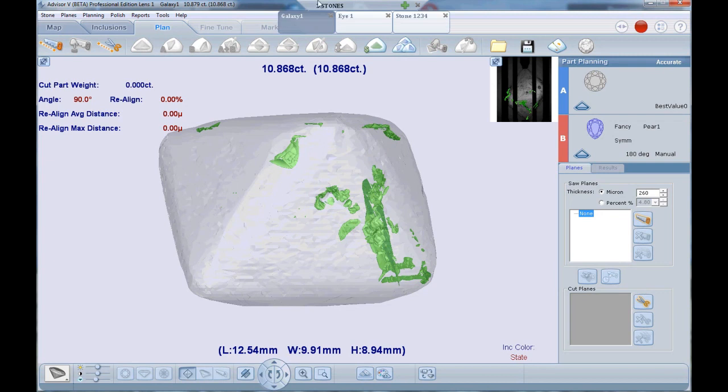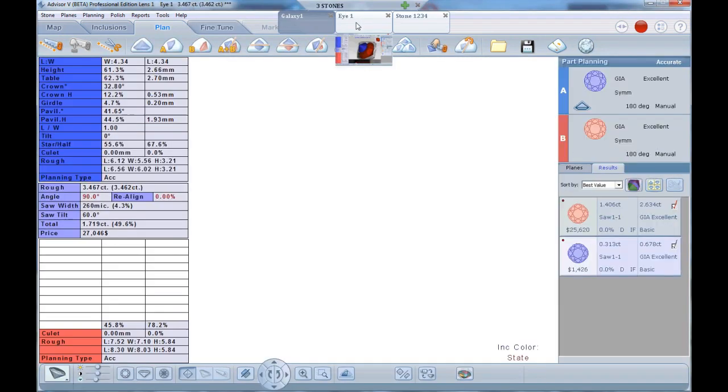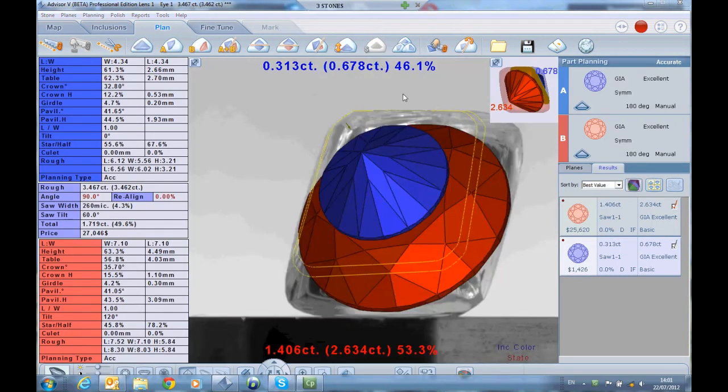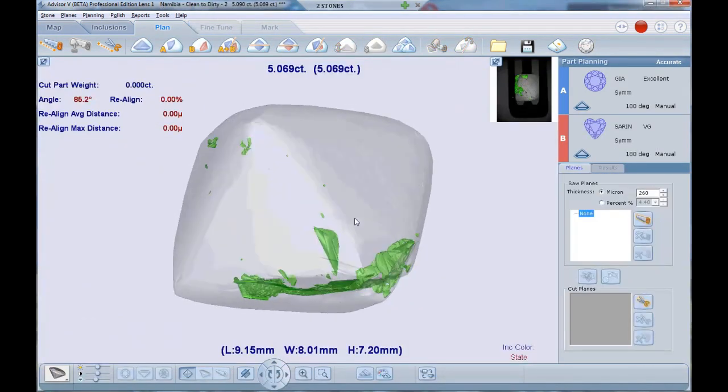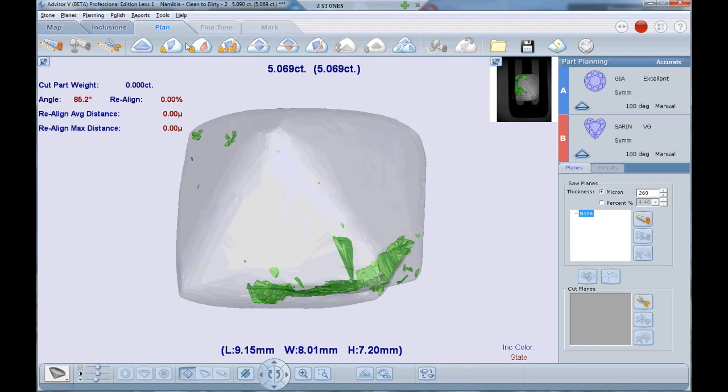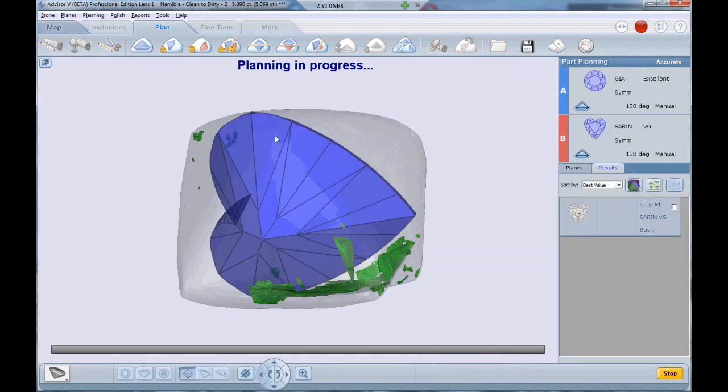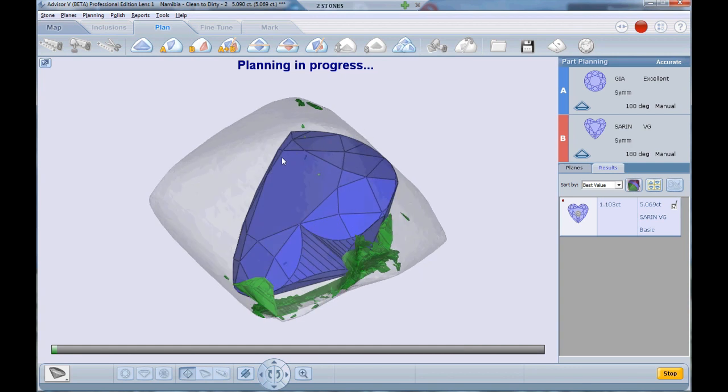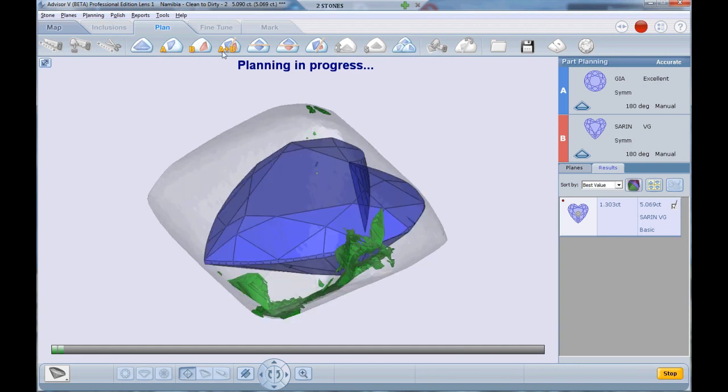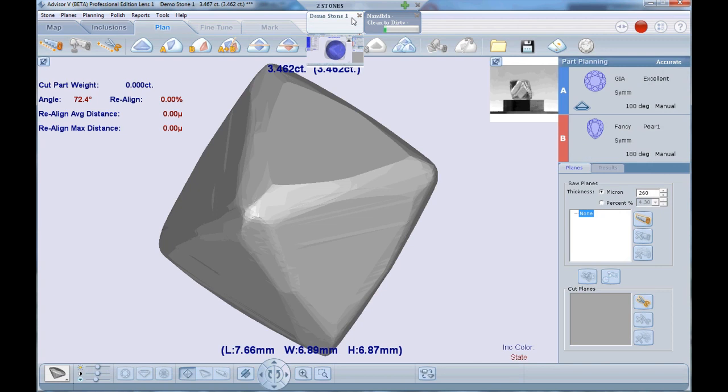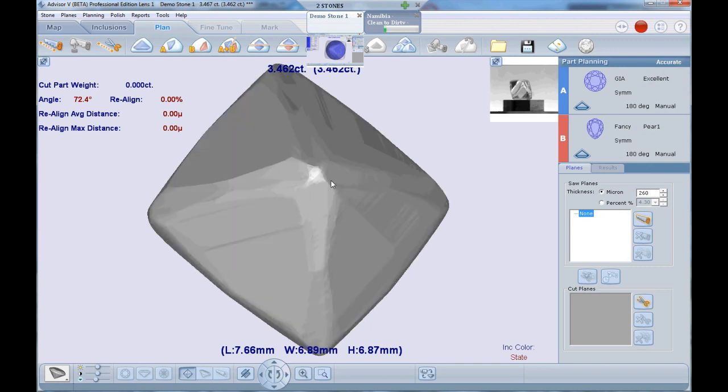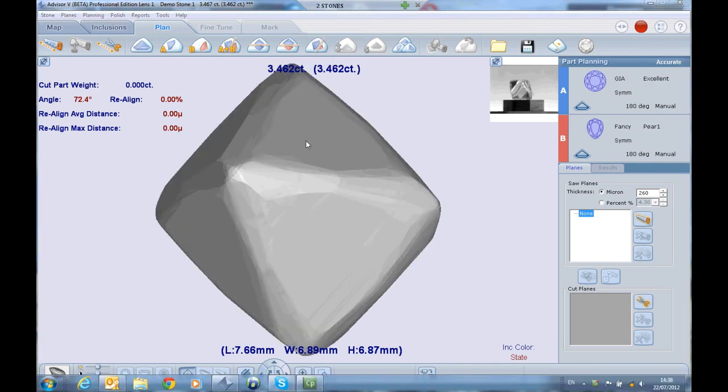Why do we need it? The answer is productivity. Running the best value program or planning a galaxy stone, for example, might take time. Until now, you couldn't do anything till the planning process was finished.